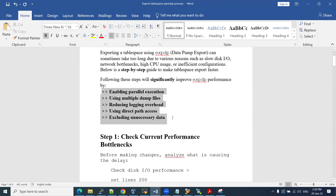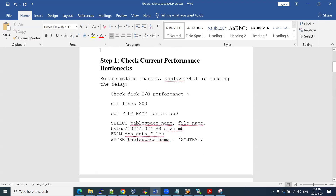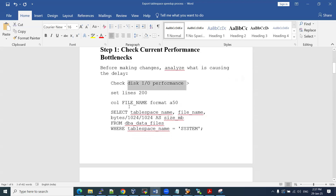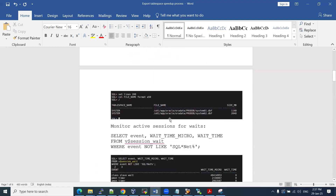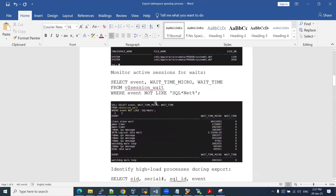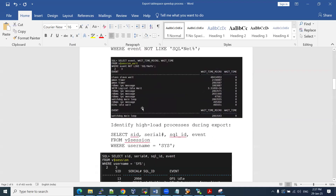These options — how we are going to use them as part of our export expdp command — I'm going to share those in this video. First, check current performance bottlenecks. How we are going to check IO performance: you can go ahead and use this command at specific table space level, take it before making any changes, and analyze what is causing the delay. We need to identify — check the IO, use the top command, check the load on the server. You can check the system table space and monitor whether there are any wait events at the table space level or at the session level.